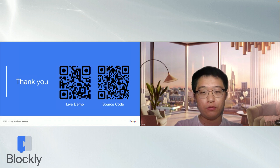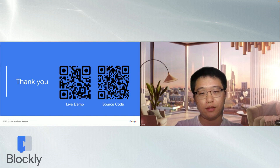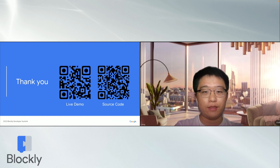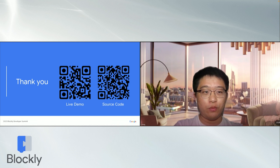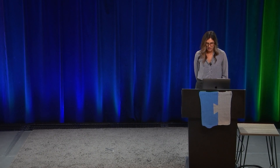That's all for my talk. Thanks for listening. You can scan the QR code here to play with the live demo instance or access the source code repository. Any questions? Thank you.